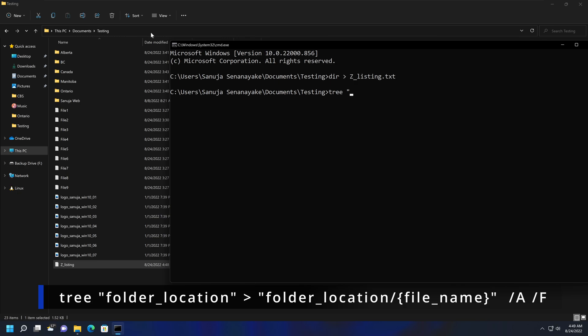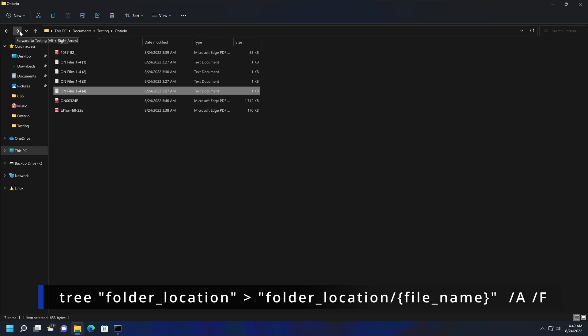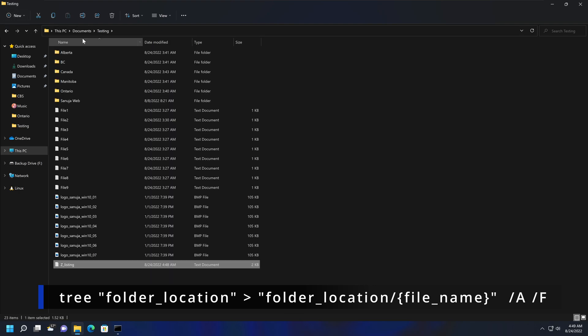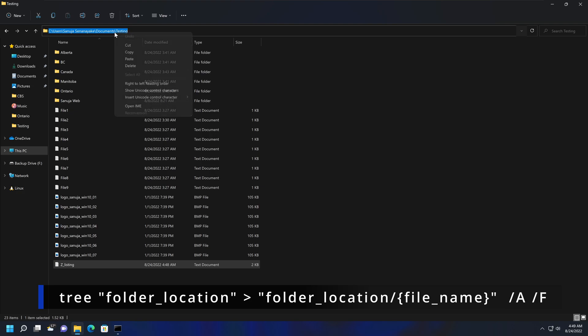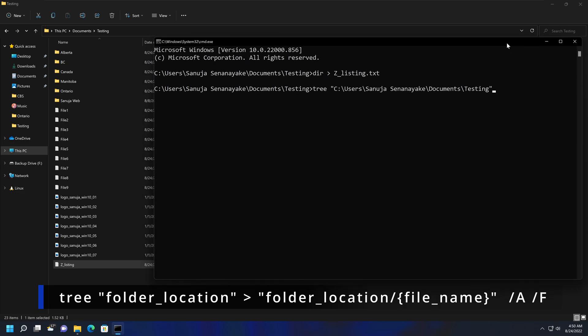To do that, you can go to the address bar and try to copy here. But because we used the command prompt CMD command right here, it's not in the correct address location right now. To get that right information, you can go back and come back into the folder. Now you have the correct location. So it's going to be C:\Users\Sanuja Senanayaka\Documents\testing. So we're going to copy that information and paste that location information into the command prompt.